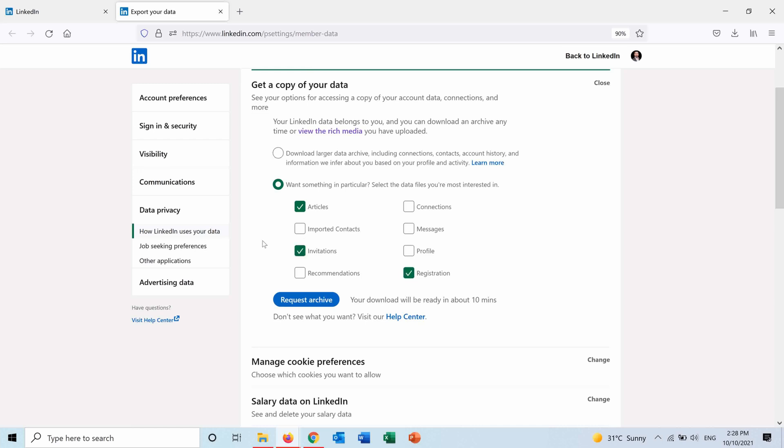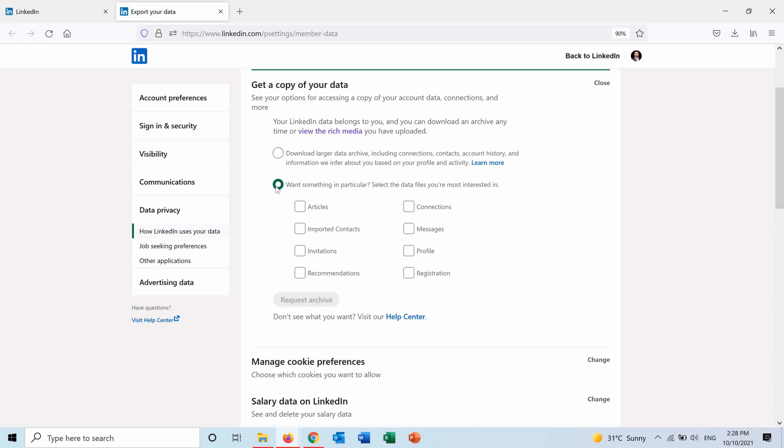If I go with the full report, it will need 24 hours to be sent to me. But for example, let's say I want just to check a few things like the profile and connections.